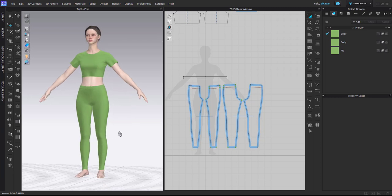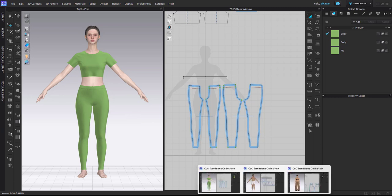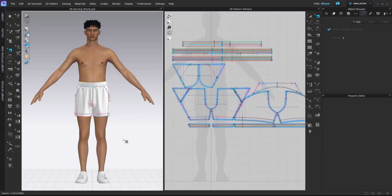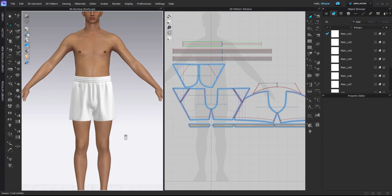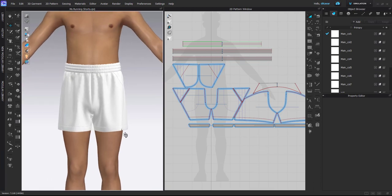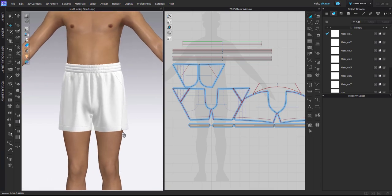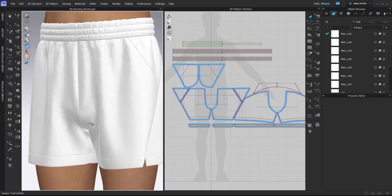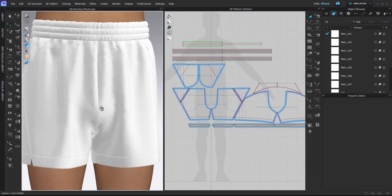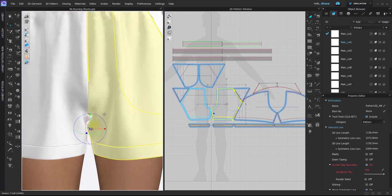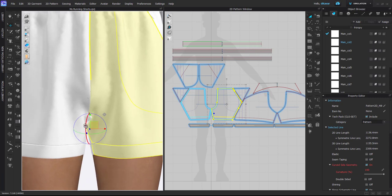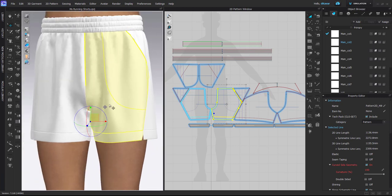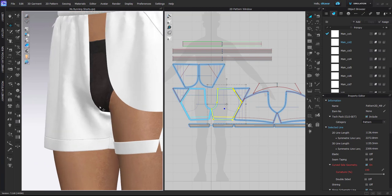So yeah, this was one very simple case that I think can be easily fixed. Then the second case that I often see is that for menswear especially, the waistband position is quite high, which makes the crotch kind of stretched onto the avatar's crotch, and also the inseam is kind of becoming wavy like this. As you can see, it's very stretched on the avatar.